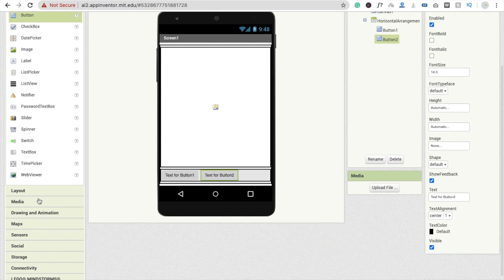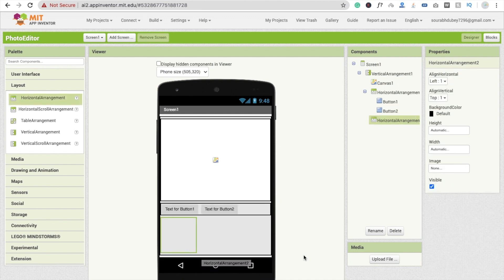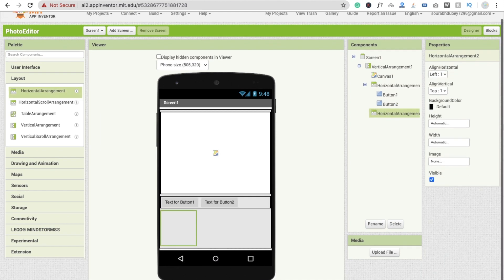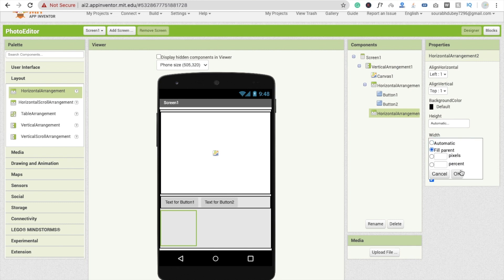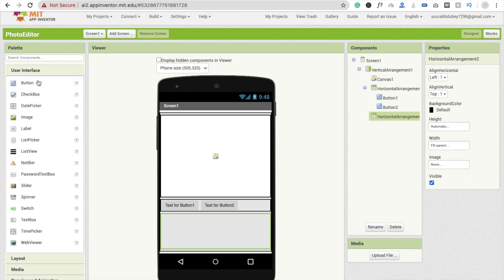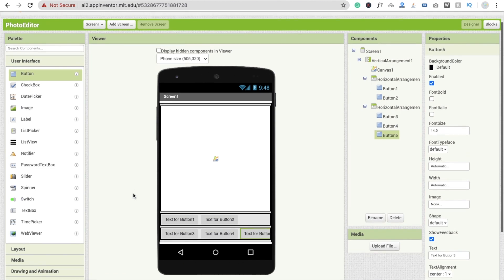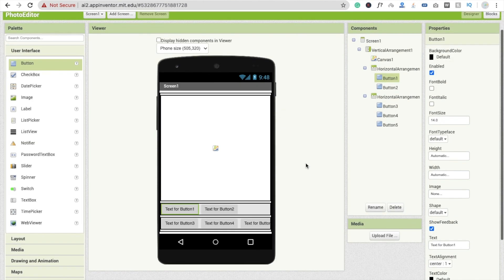Now drag and drop one more layout — also a Horizontal Arrangement — and make this one Fill Parent as well. Here I'm going to drag and drop some buttons: one, two, three — you can drag and drop many buttons. Now I'm going to change the button names.